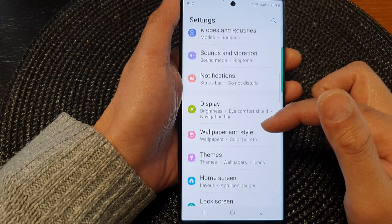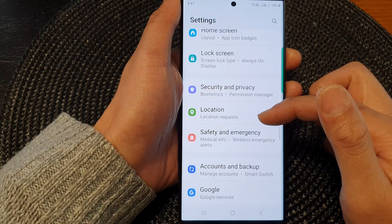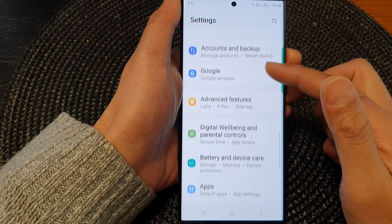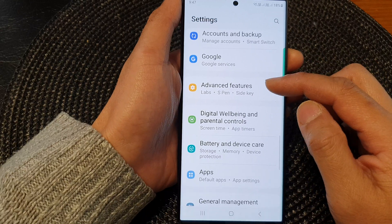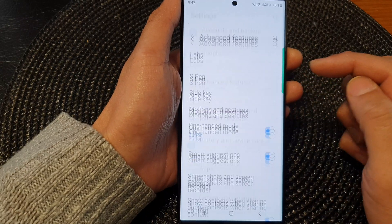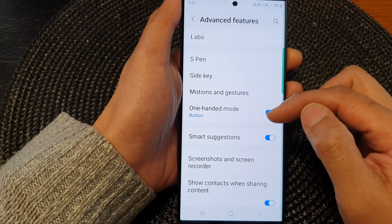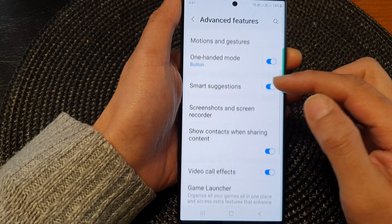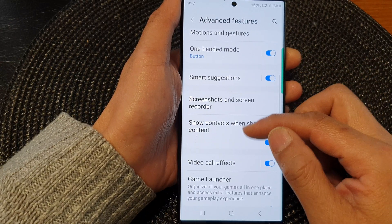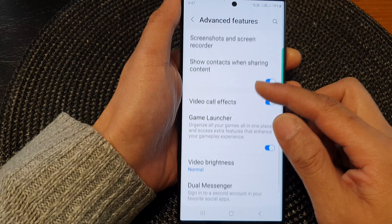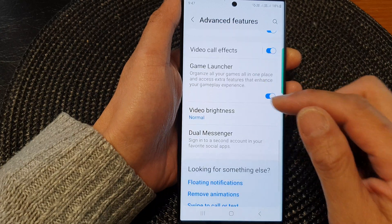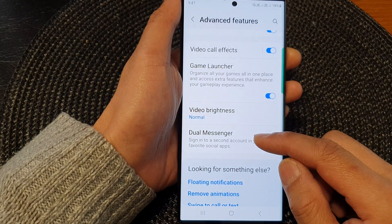Next, scroll down and then tap on Advanced Features. Now scroll down and then tap on Dual Messenger.